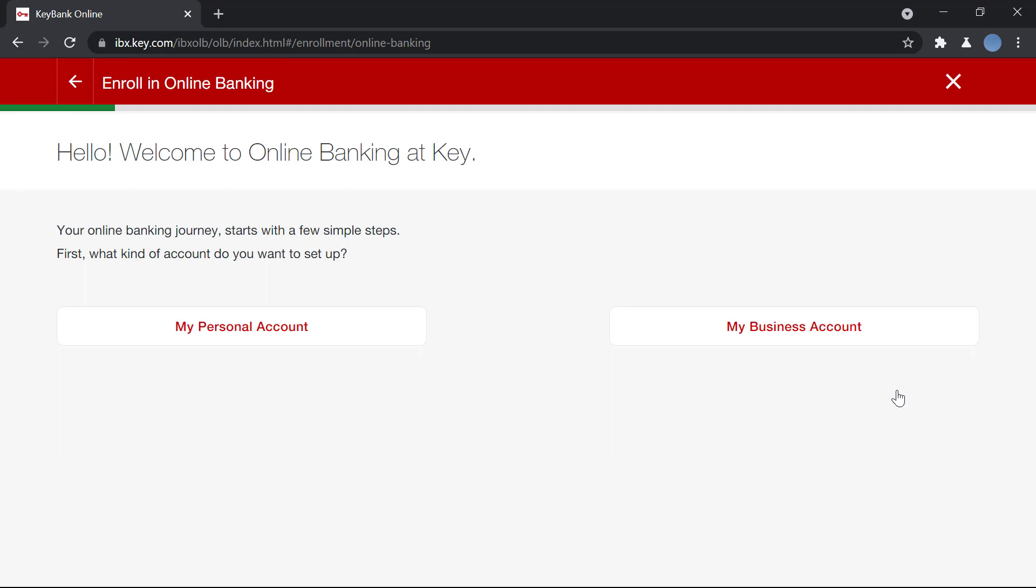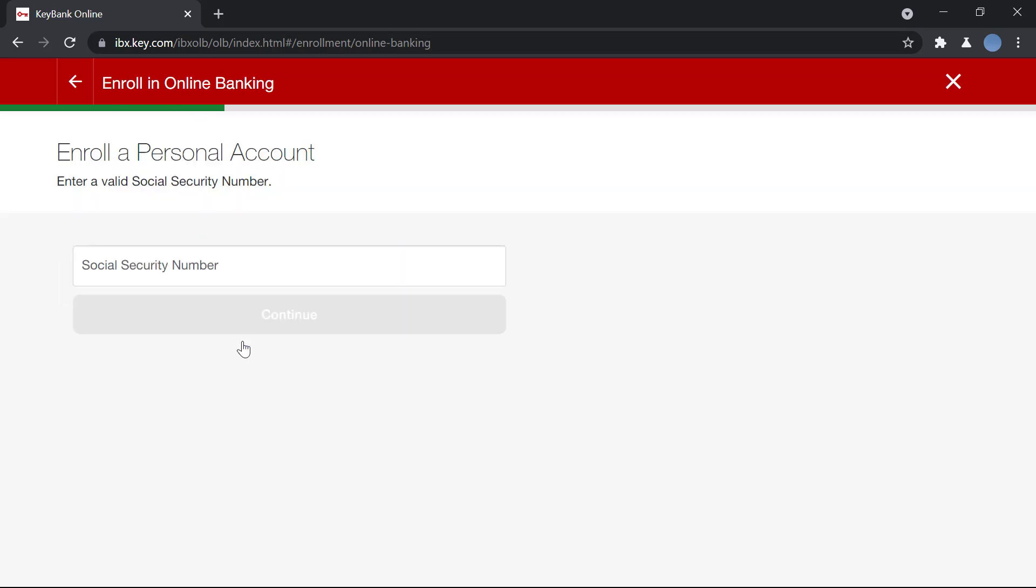will be asked to choose if you have a personal account or a business account. Let's say I have a personal account - you click on that and you will enter your social security number.